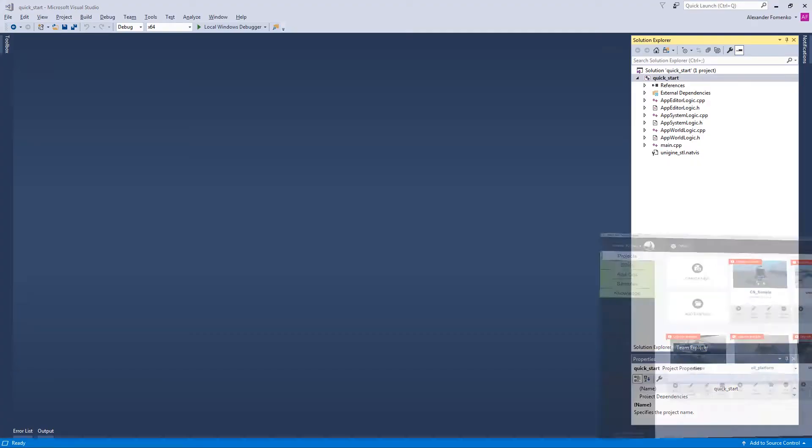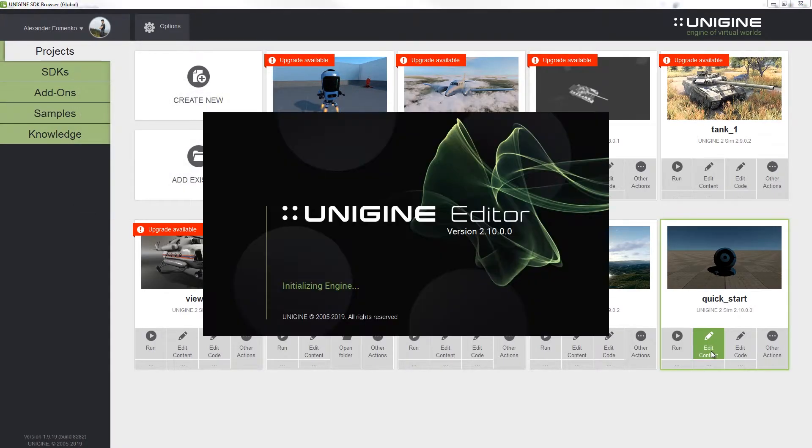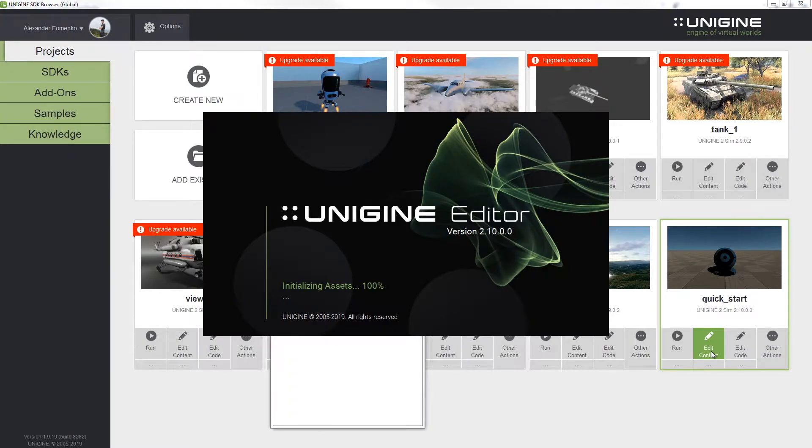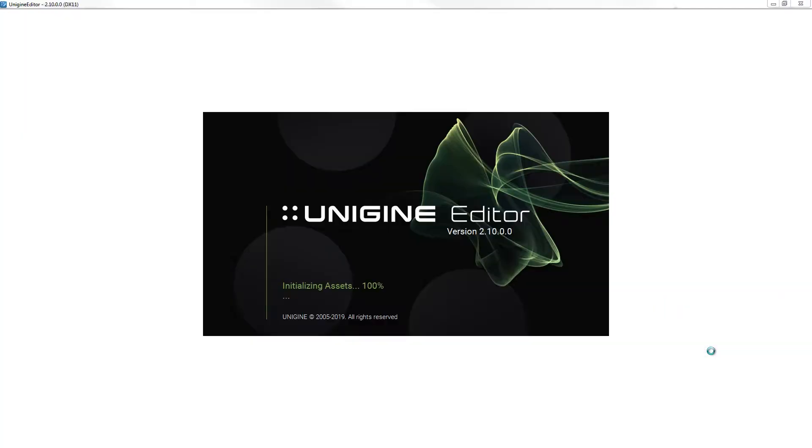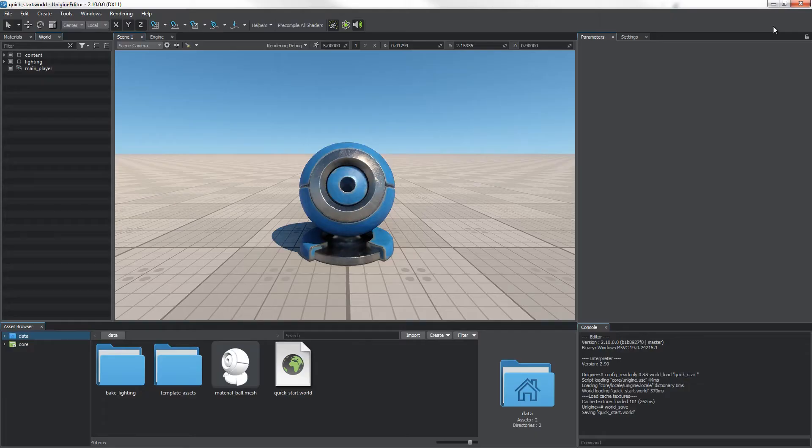First of all, open your SDK browser, find your project, and click Edit Content.